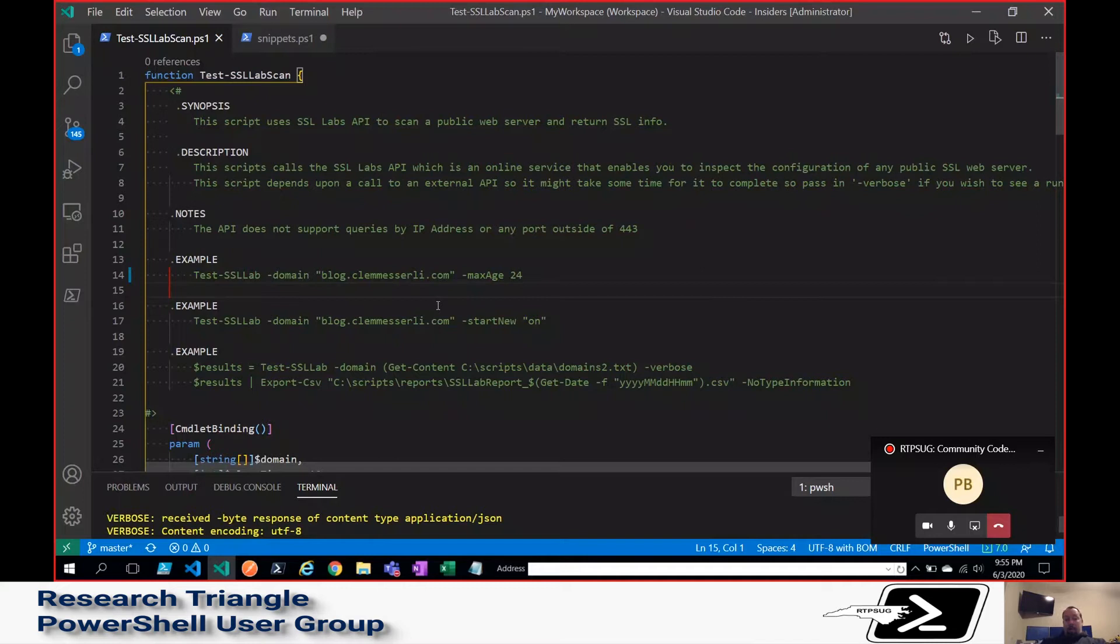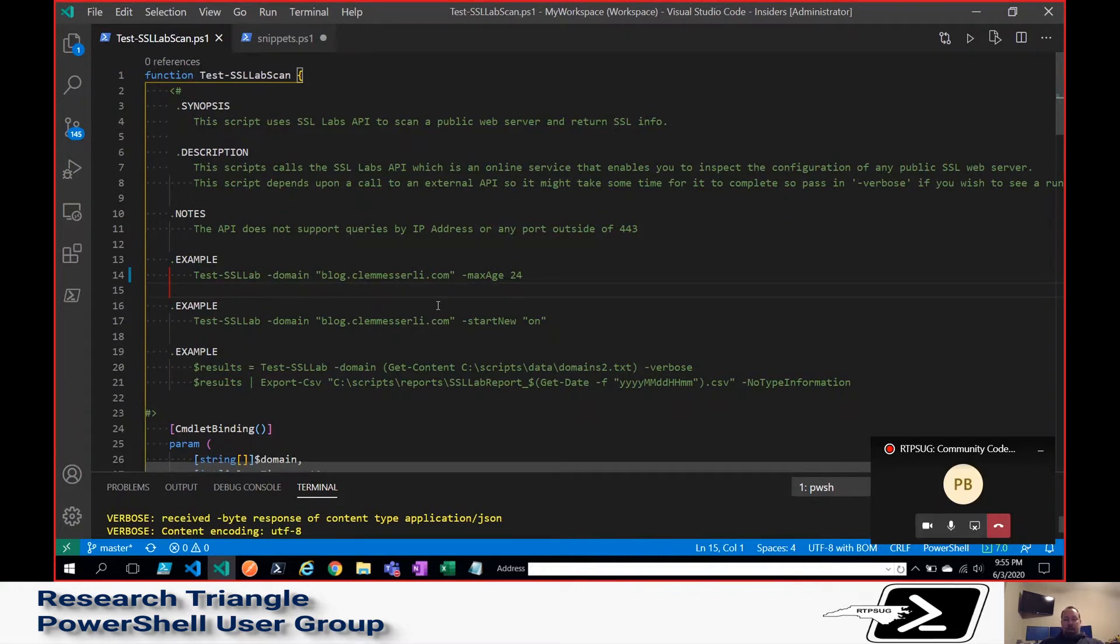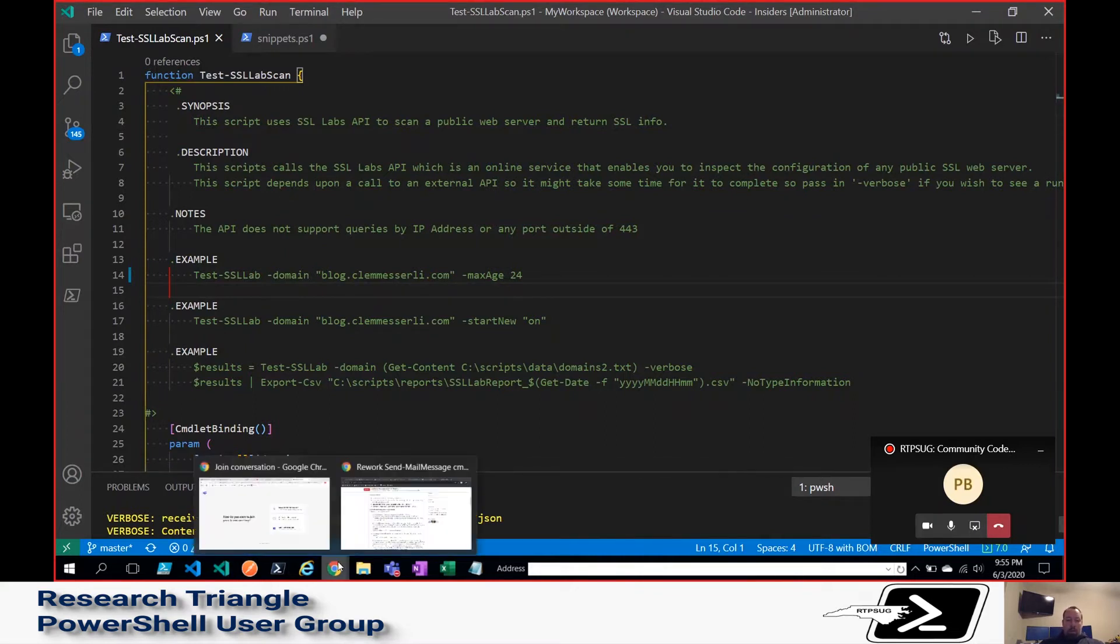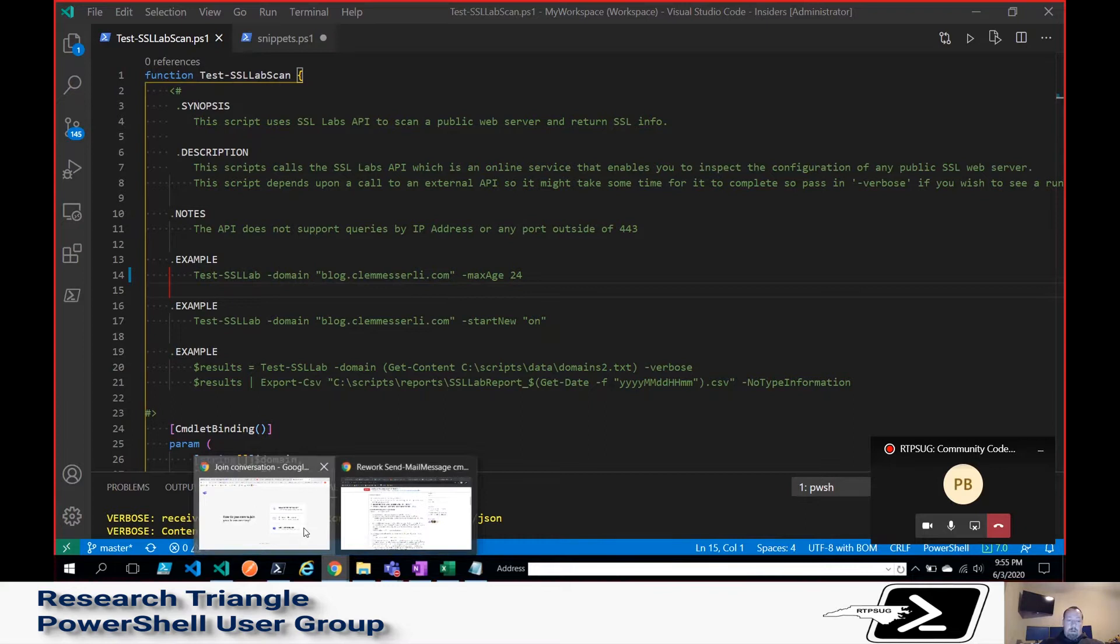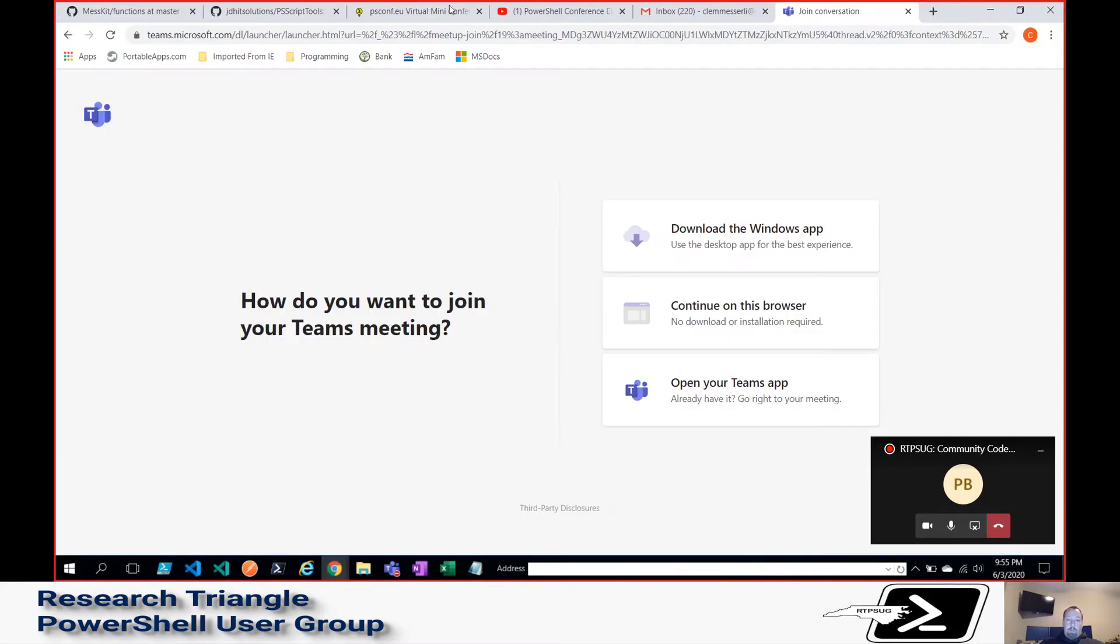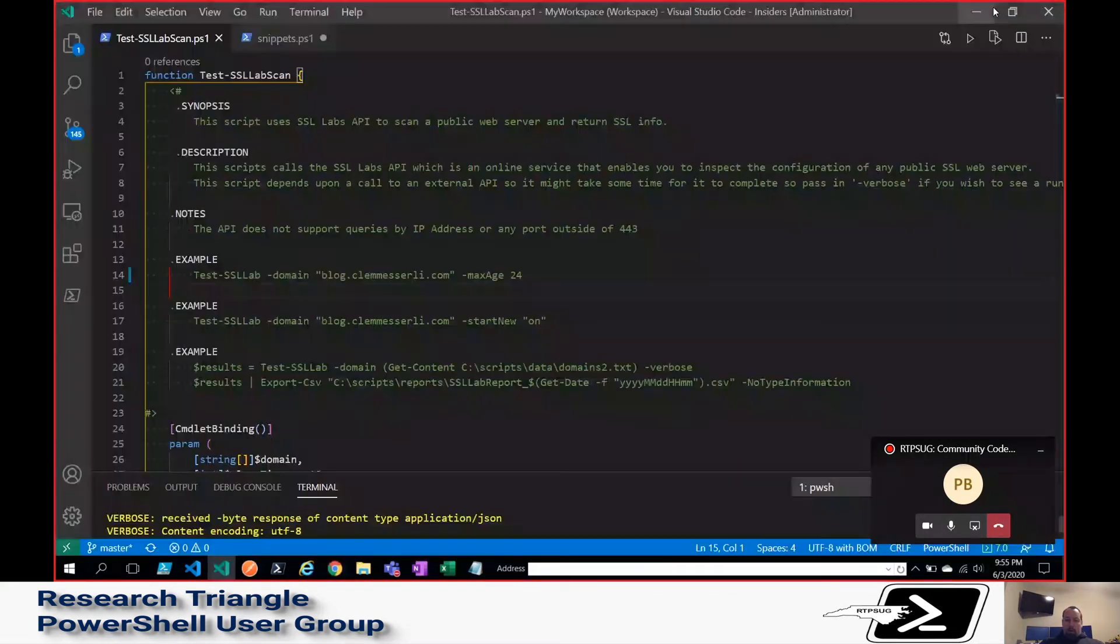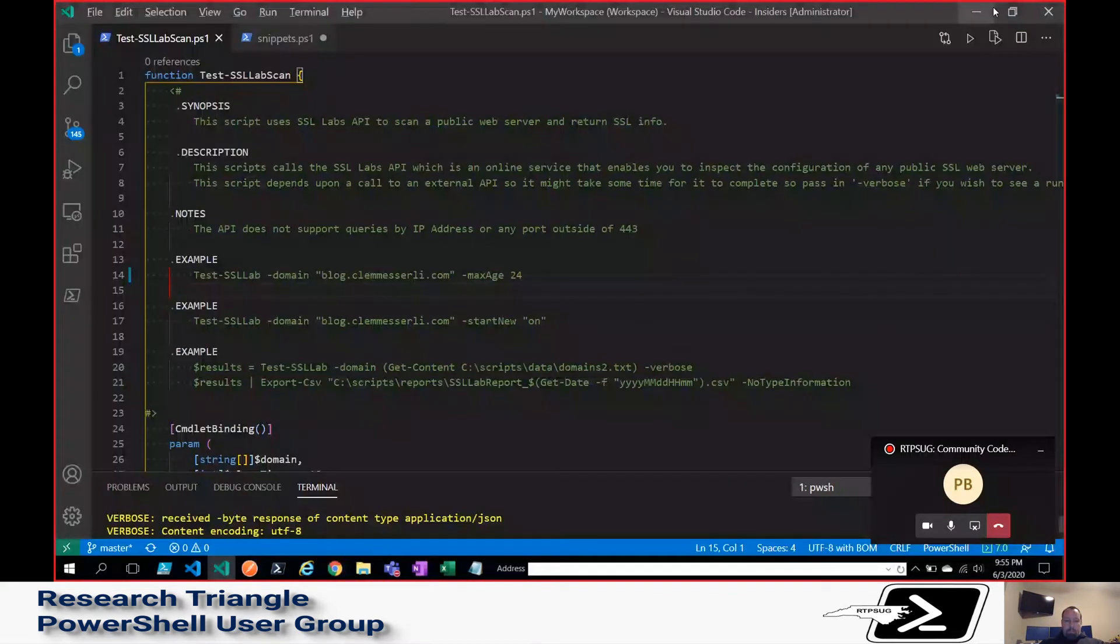So, what I'm going to show today is basically just being able to tap into SSL Labs. And for those that maybe aren't familiar with it, on the other screen.